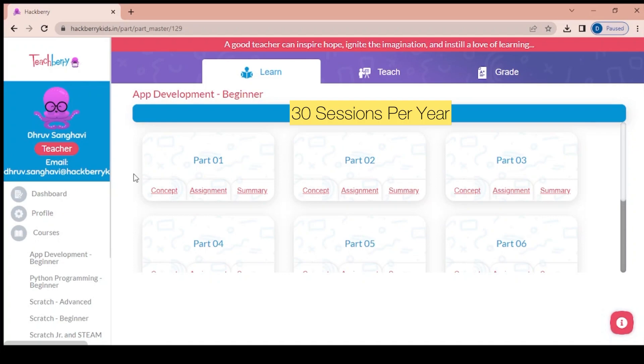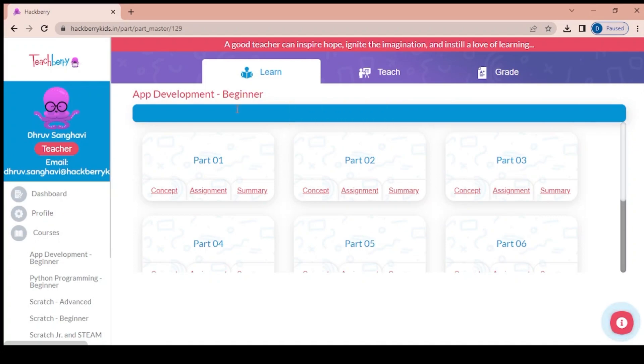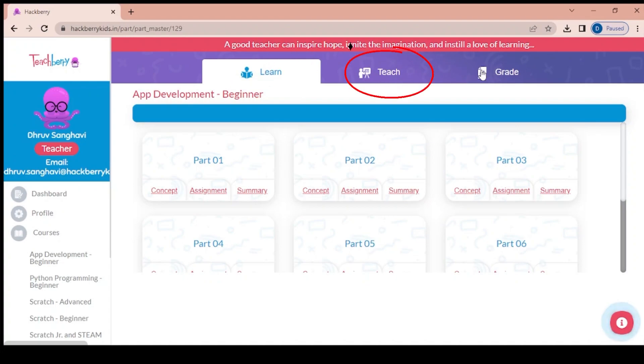Each course would have 30 sessions. What we are looking at are the three sections in the teacher side of it: one is the learn section, the teach section, and the grade section.